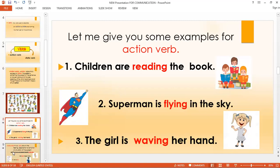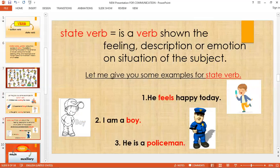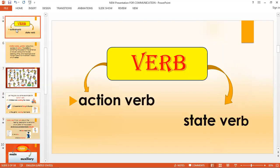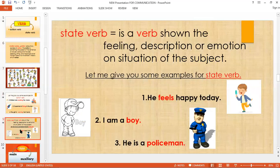Now, having tackled action verb, we are going to discuss the state verb. A state verb is a verb that shows the feeling, descriptions, or emotion and situation of the subject. The subject is the person or thing being described and discussed in the sentence.